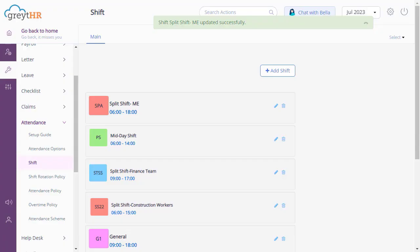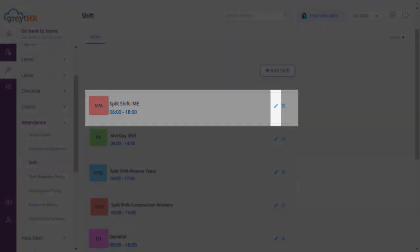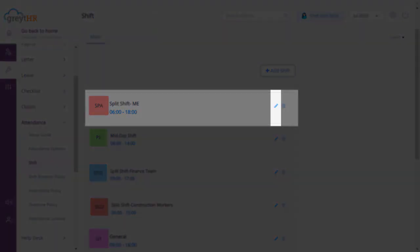Click Save. Congratulations, the new split shift has been successfully created on your account. You can view the newly created shift here. Click on the edit icon to further modify the details of the newly created shift.